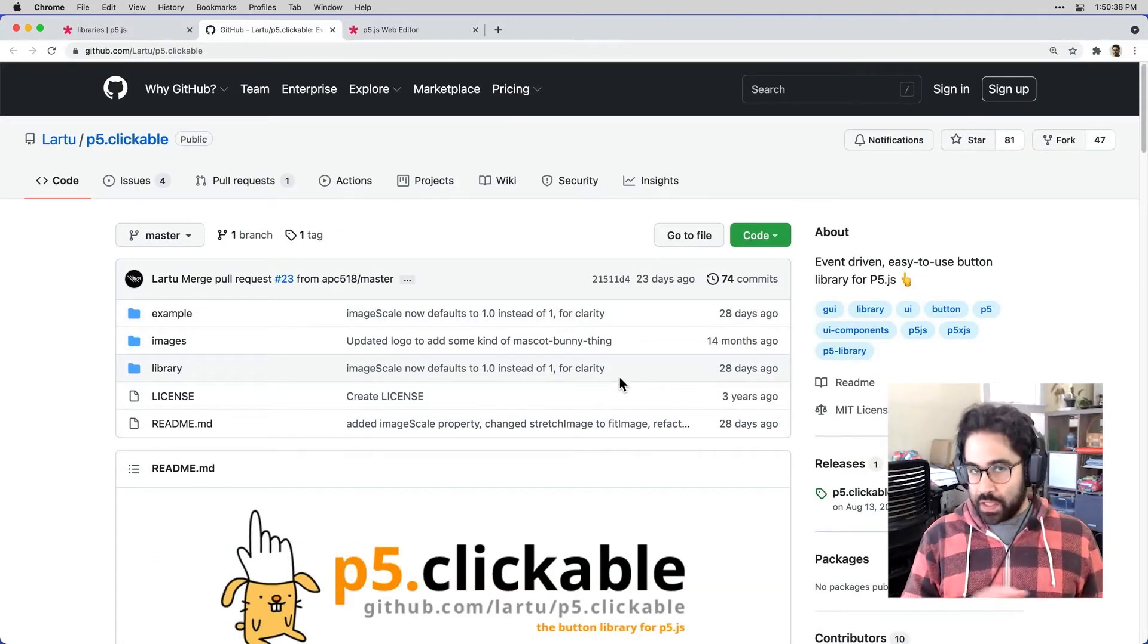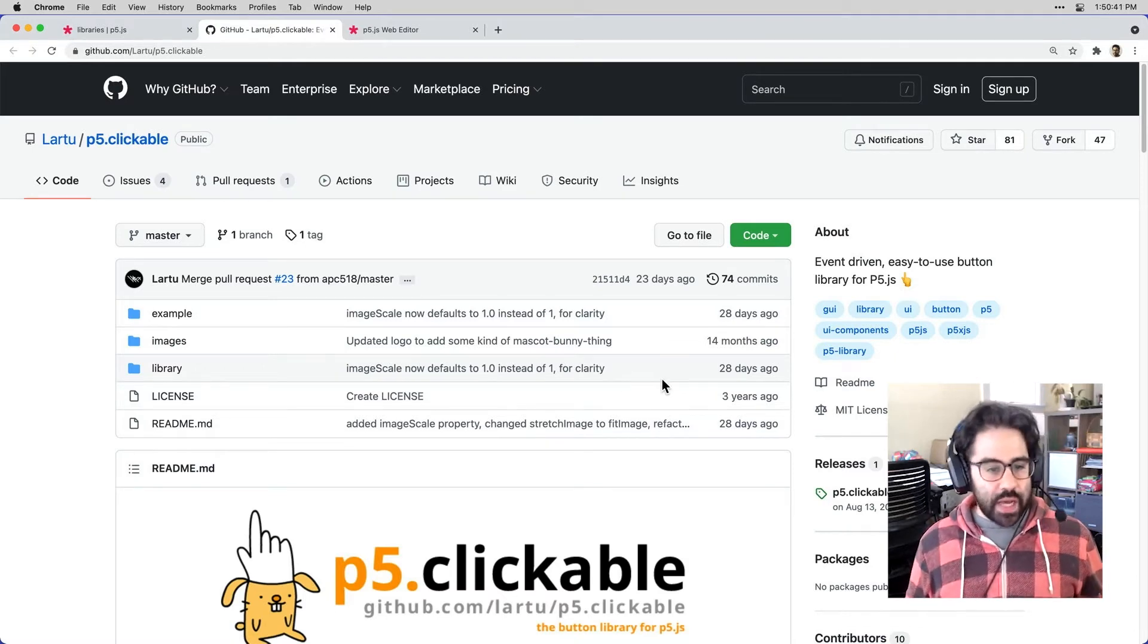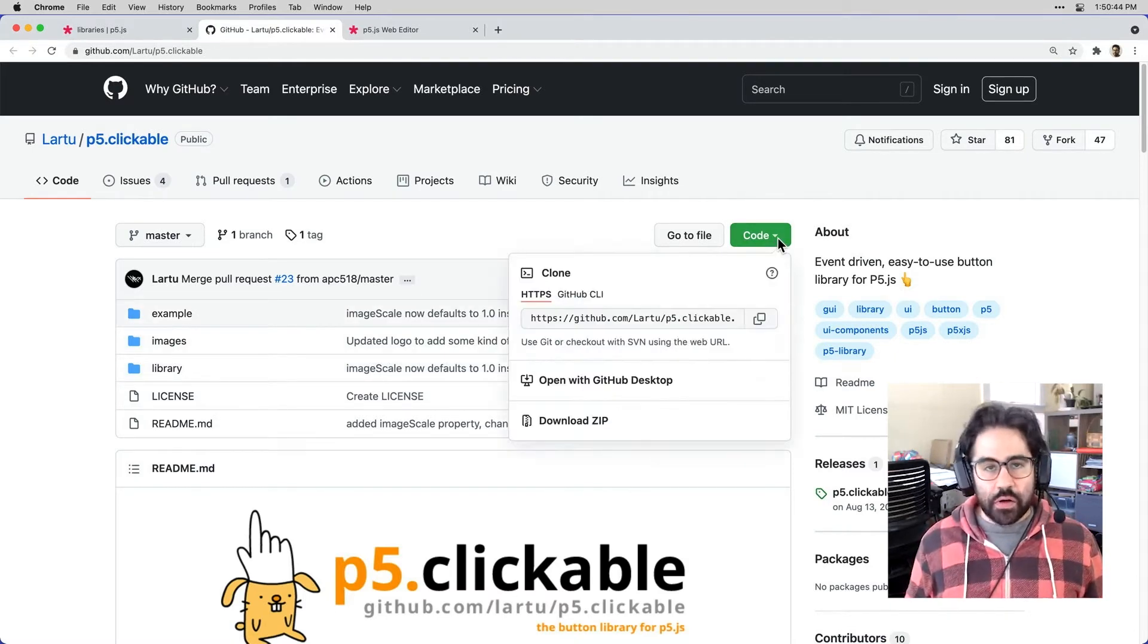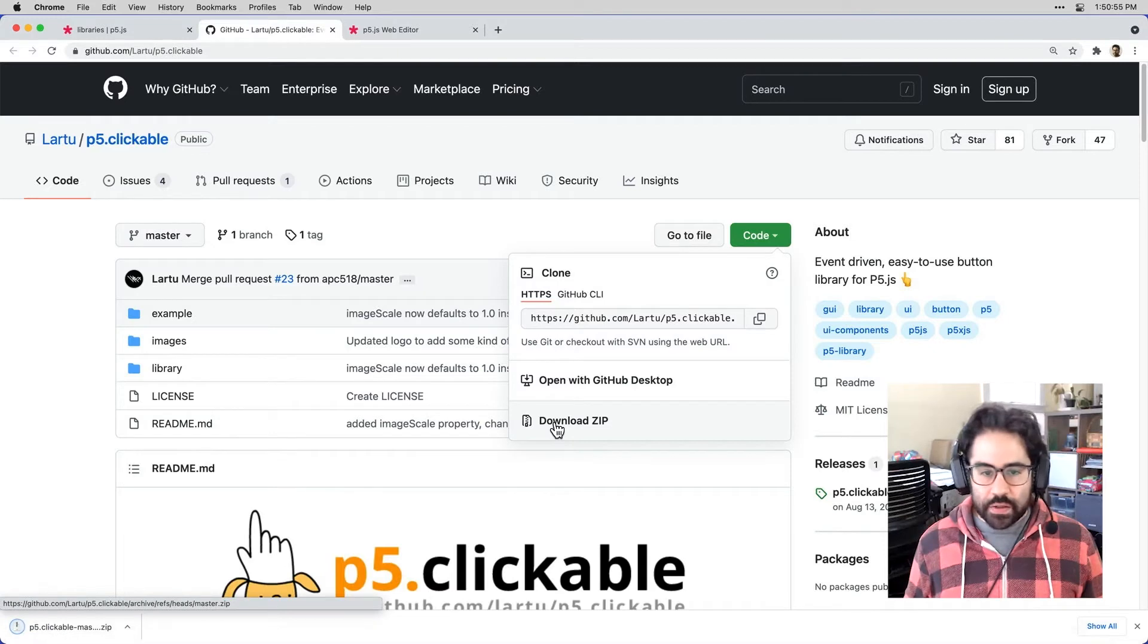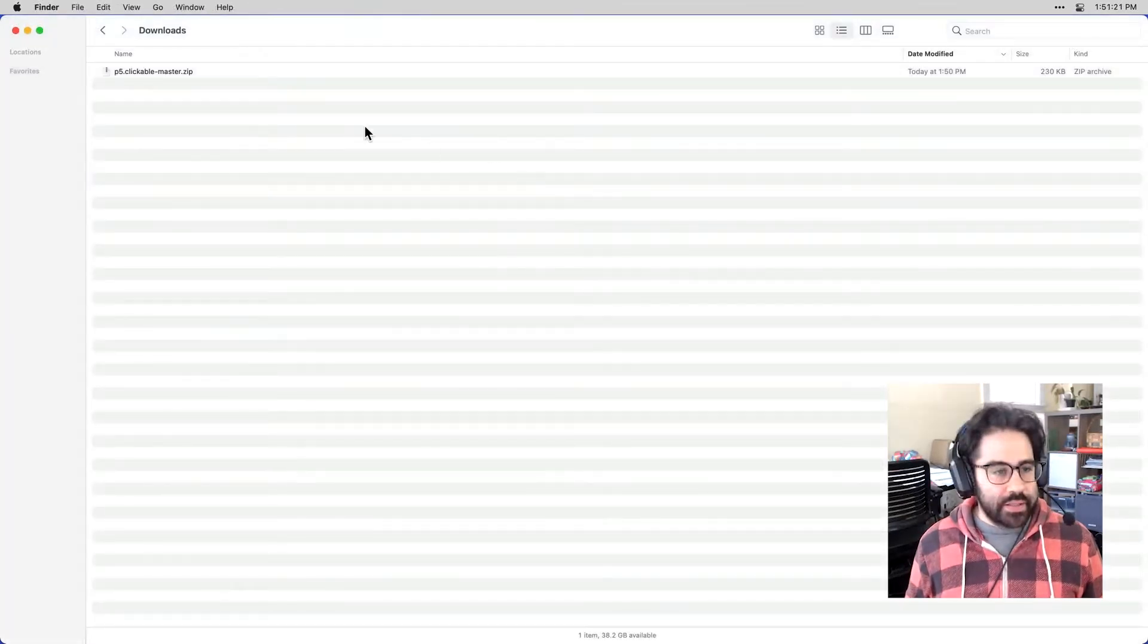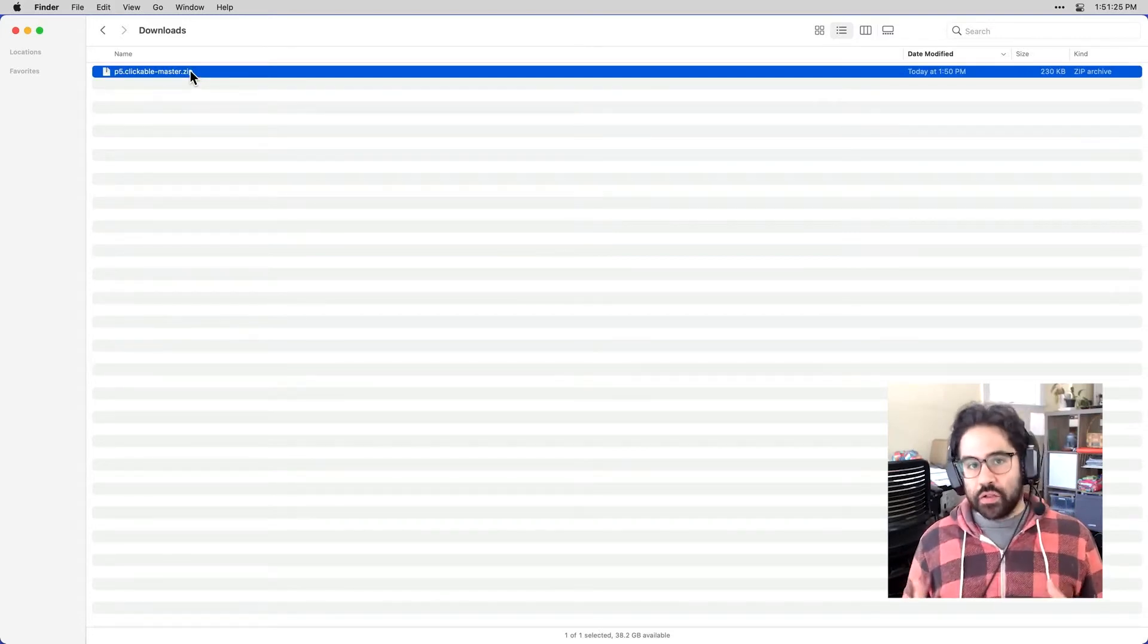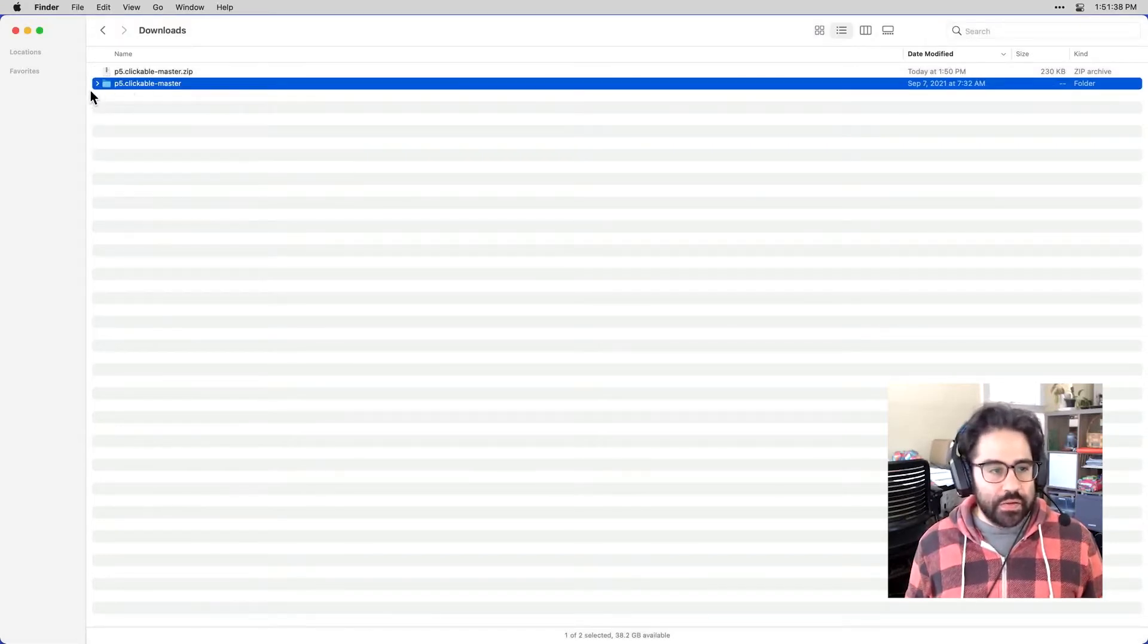So my first step towards getting this into my p5.js sketch is to download the code. So up here in the upper right corner, I'm going to click this code button and just download a zip file. I can see that's downloaded. I'm going to jump into my downloads folder, and I can see that the zip file has downloaded. I'll need to extract that into an uncompressed folder. And on a Mac, I can do that just by double-clicking. So now I have this folder.